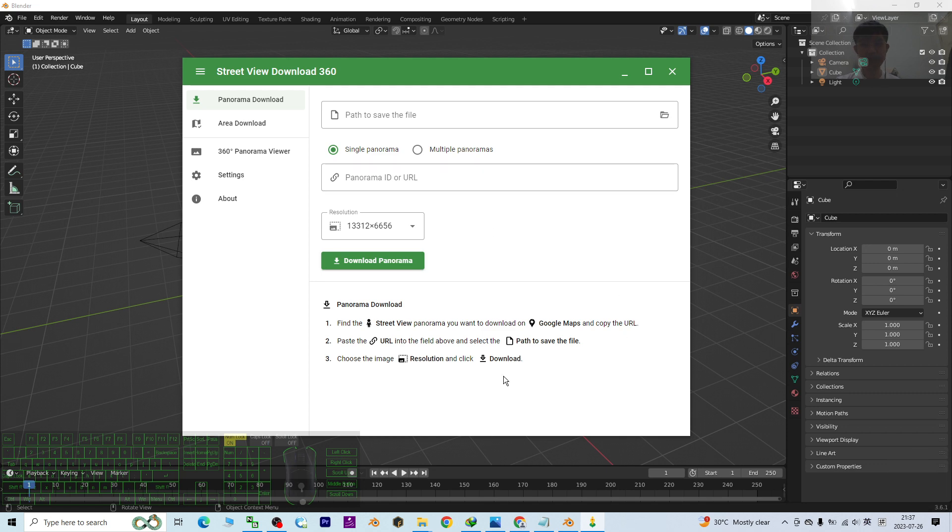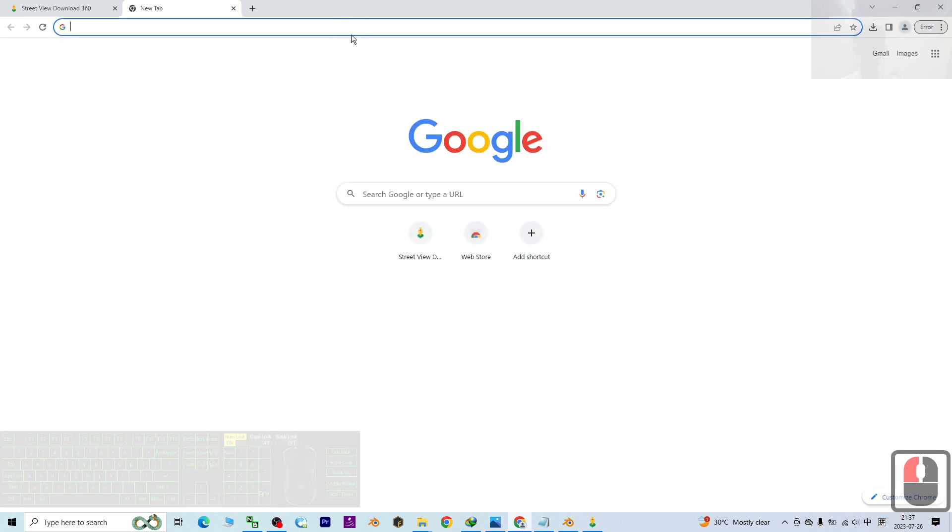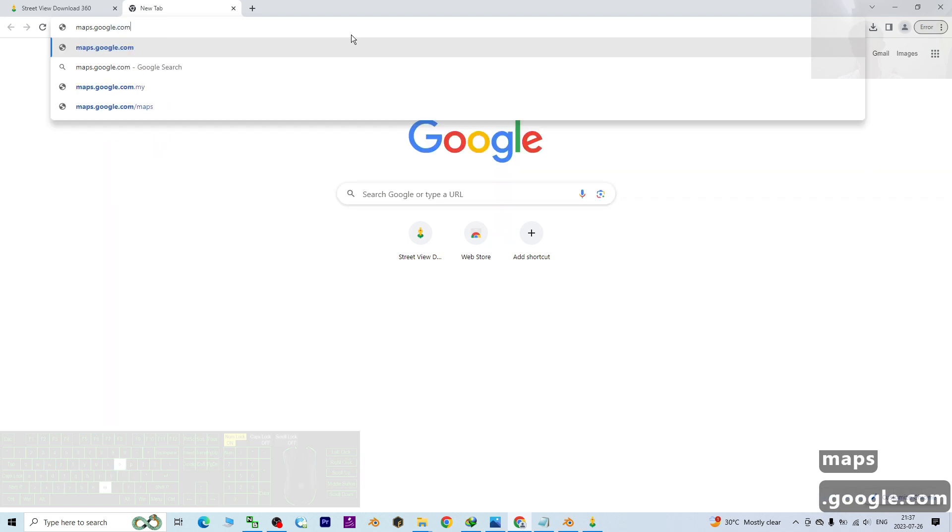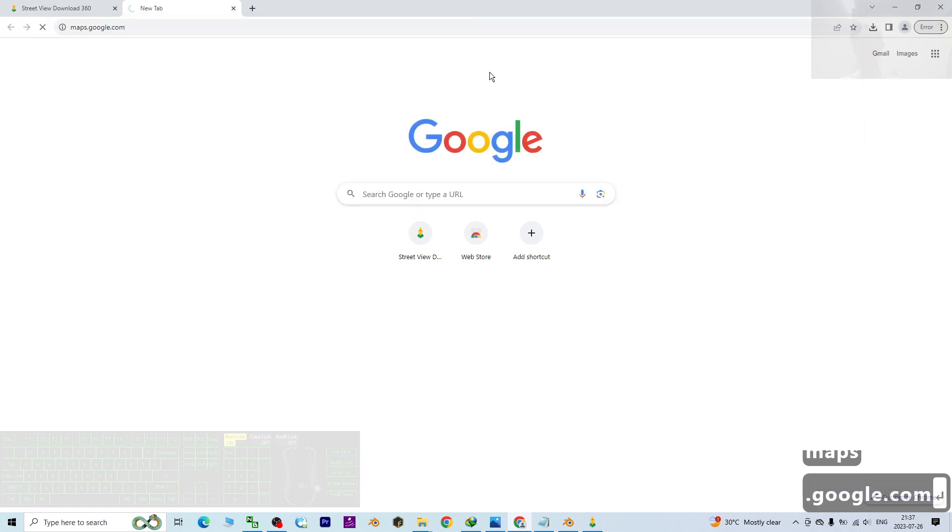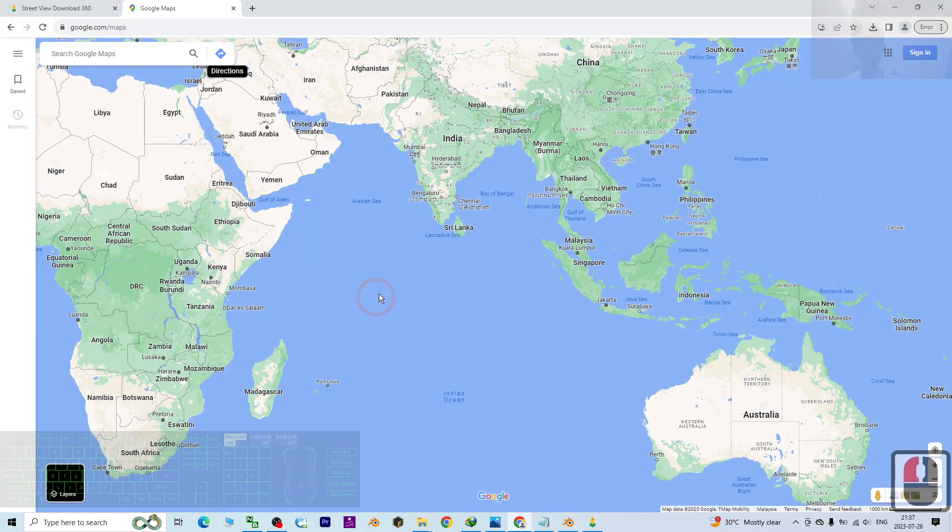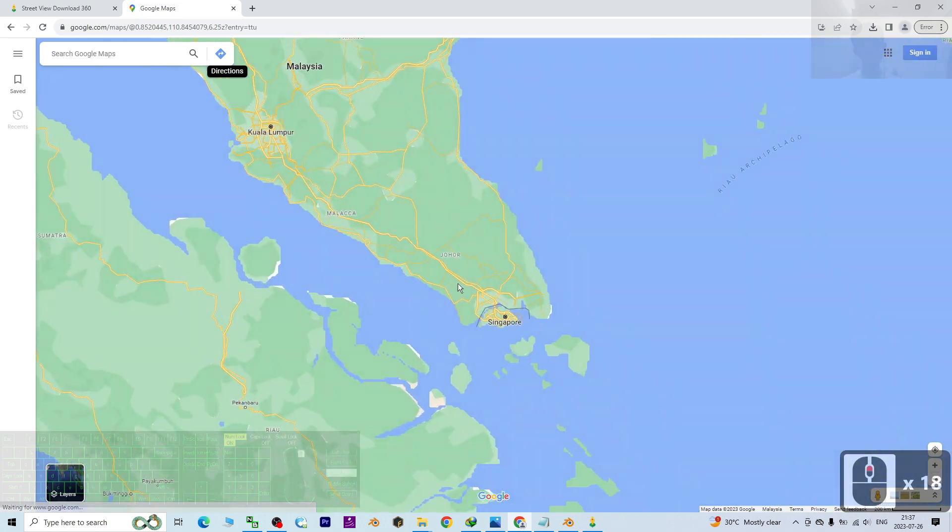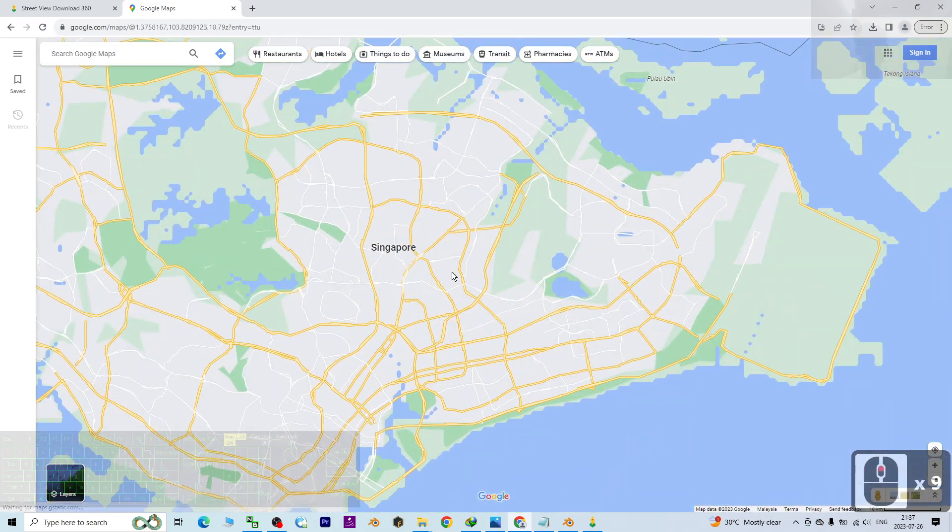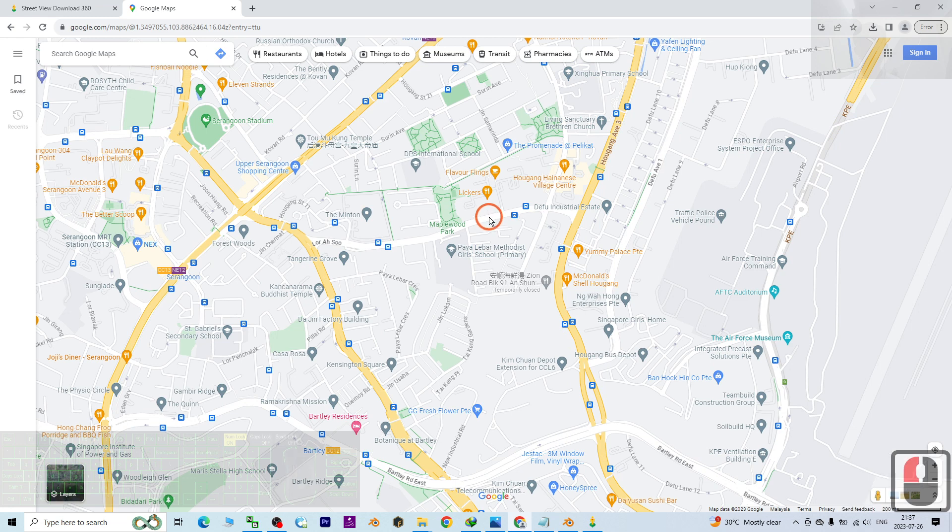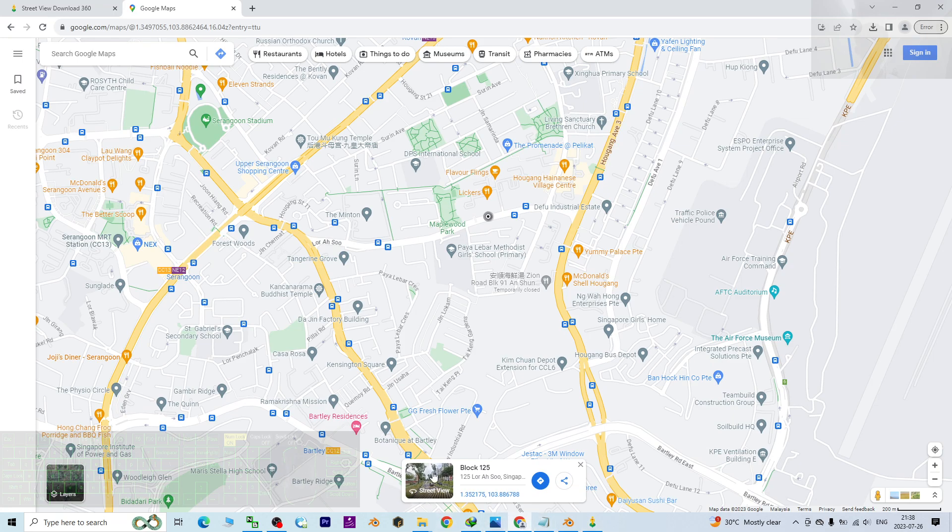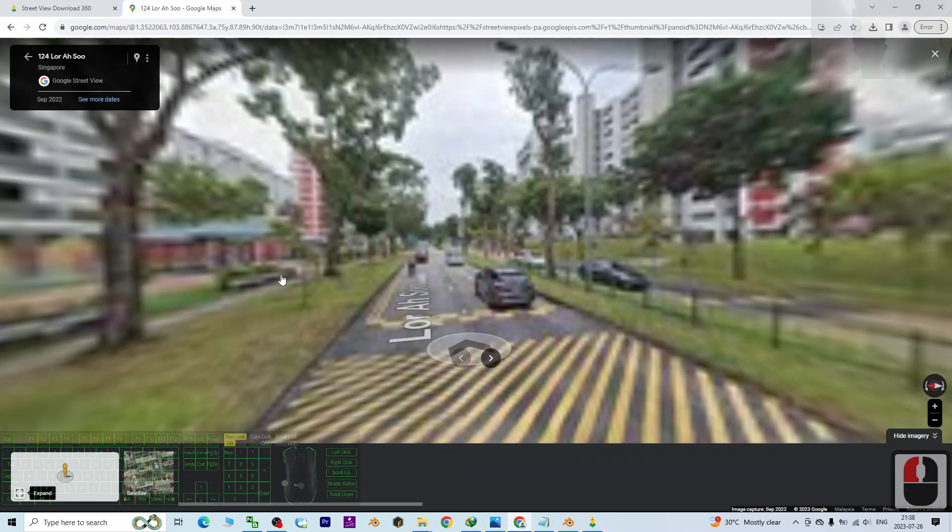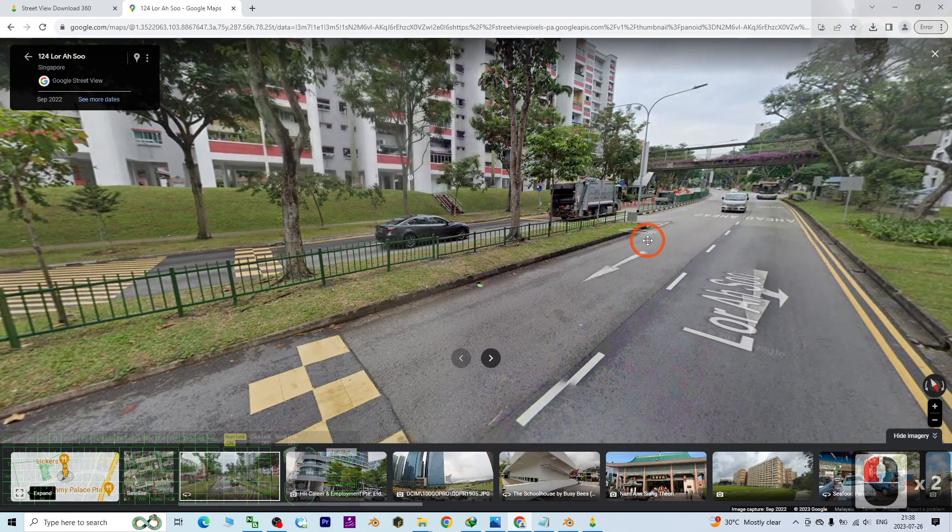The next step is to go to Google Street View. To enter Google Street View, just go to Google Maps at maps.google.com. Then you will enter Google Map. From Google Map here, you can just go to anywhere. Then you can click any of the street, then the Street View will appear at the bottom. Just have a click, then it will send you into the Street View.